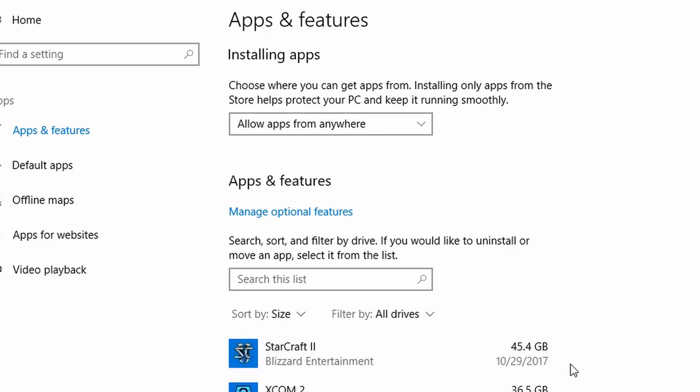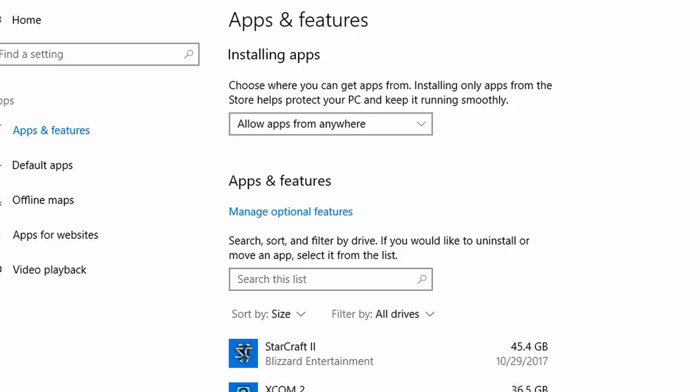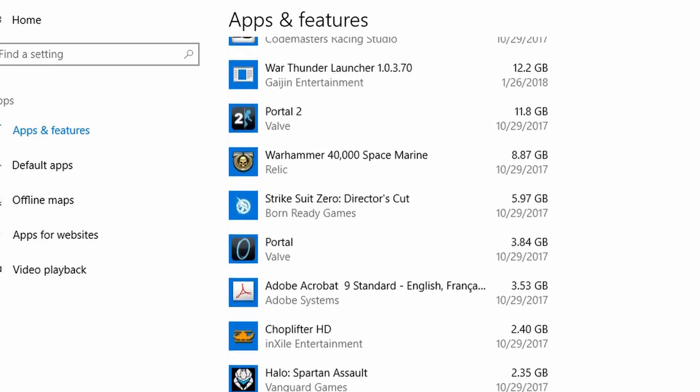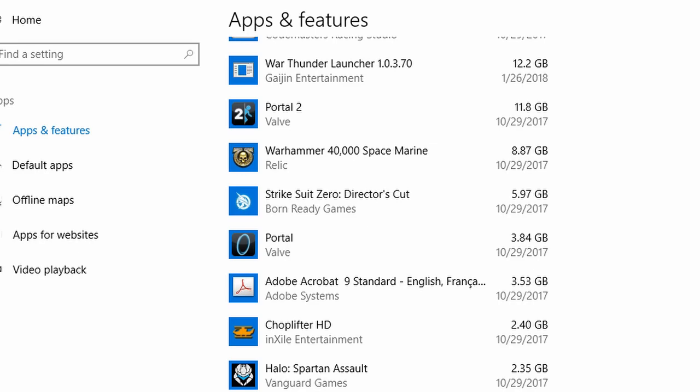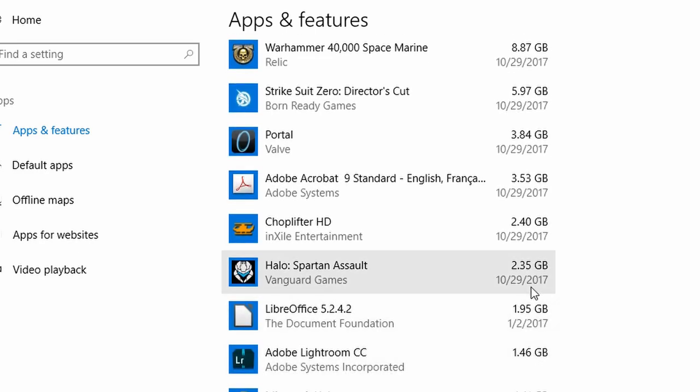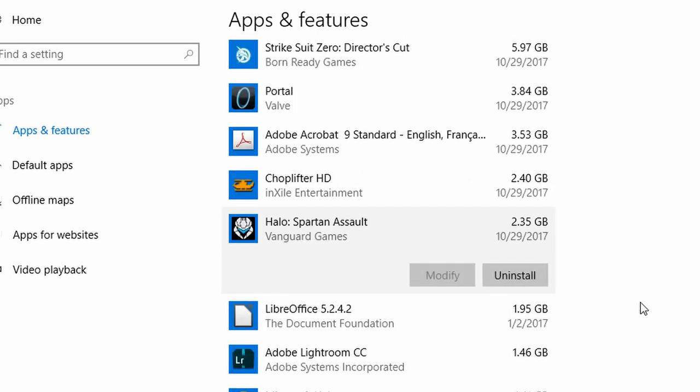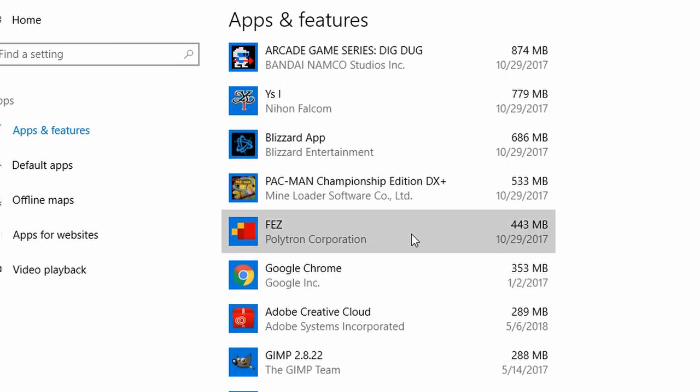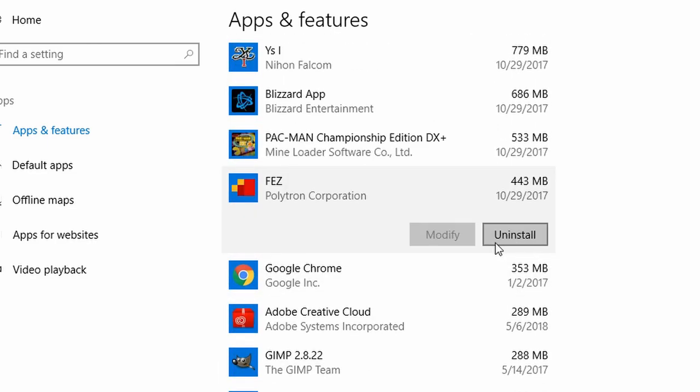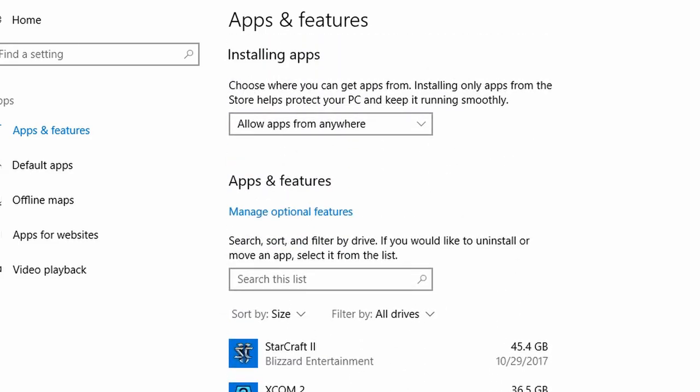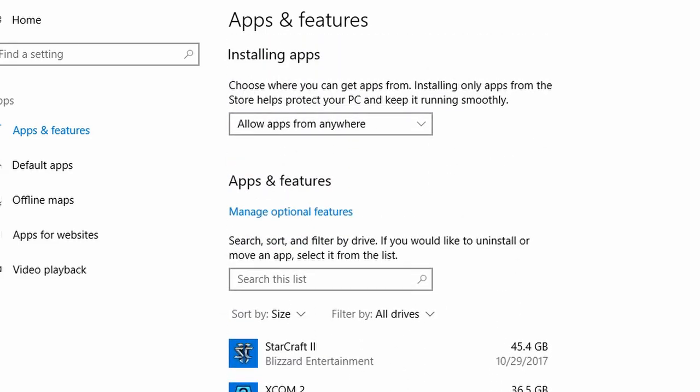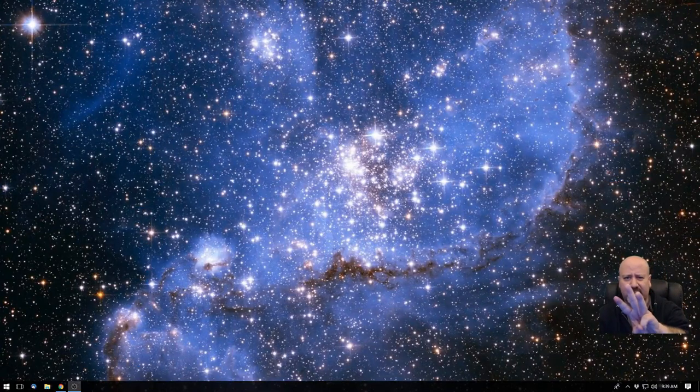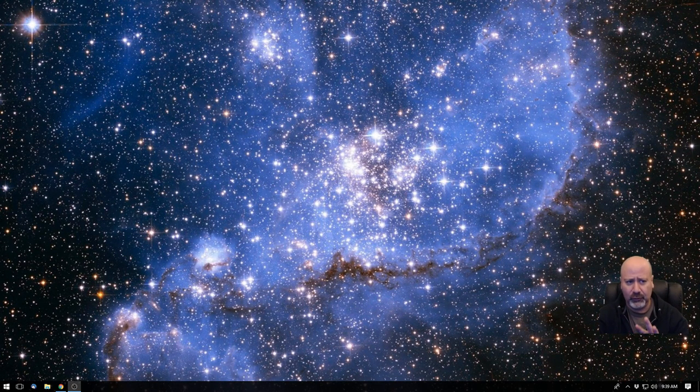You go to sort by size. And of course, 45 gig is StarCraft. 36.5 gig is XCOM 2. Surprise, surprise. My top 10 is mostly games. But for yourself, you can go through and see, well, you know what? I don't use this one. I can just uninstall it. It'll recover that space. I don't use this one. I can uninstall it, recover all that space. So that's what you can do. That's that. So that's three ways that you can look at to recover space.